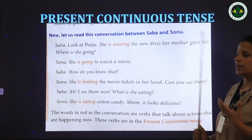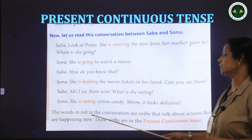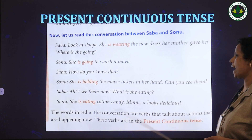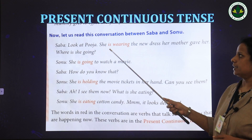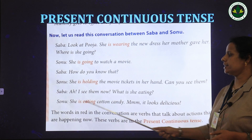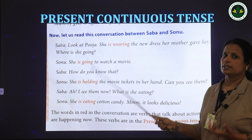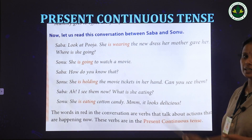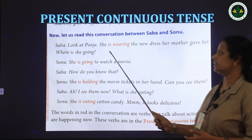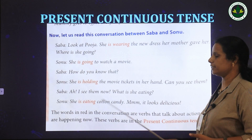In this conversation, some words are written in red letters. These words talk about actions happening now: 'is wearing,' 'is going,' 'is holding,' 'is eating.' These verbs are in the present continuous tense.